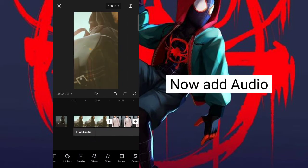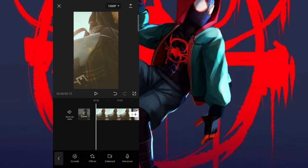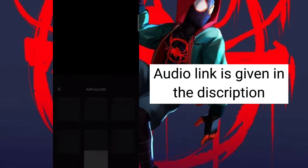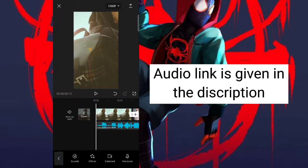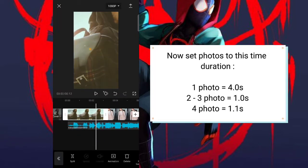Now add audio. The audio link is given in the description. Now set the photos to match this time duration.